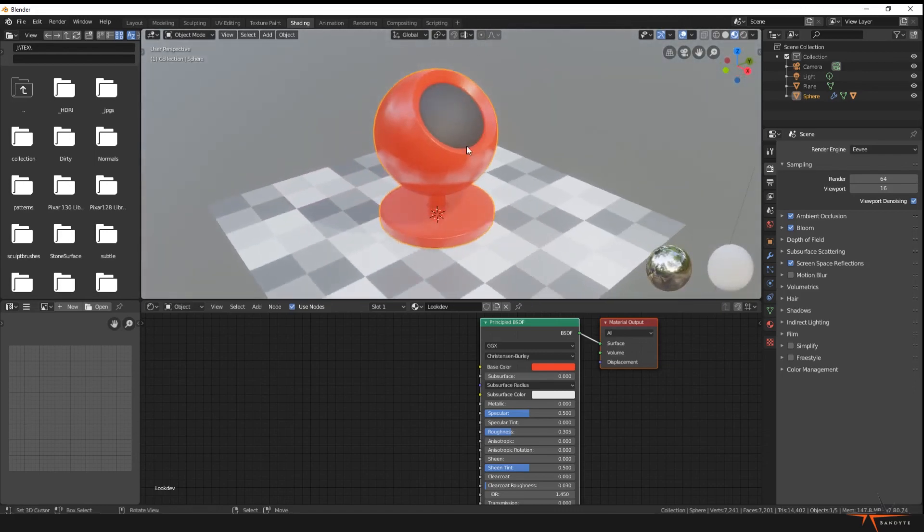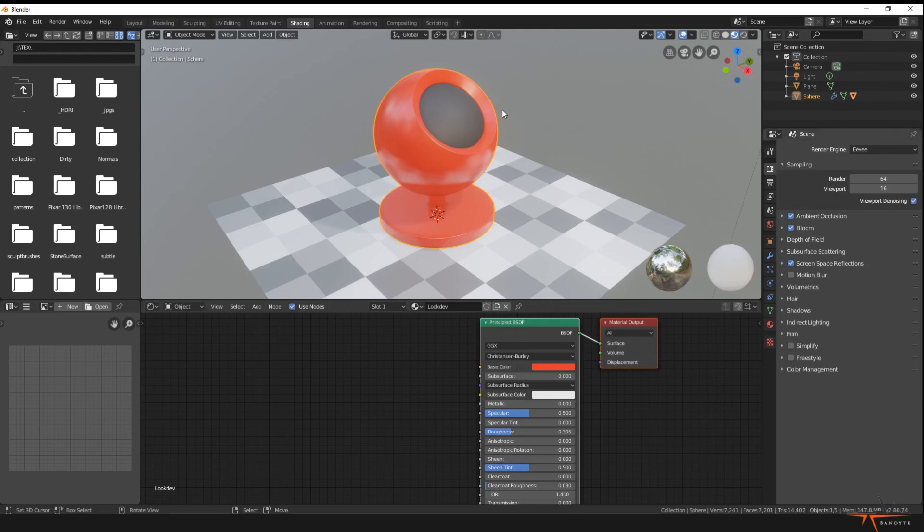So the only thing left to do is save the scene, and then you have your shader layout and you can open it every time you start a tutorial and we'll be starting from this.